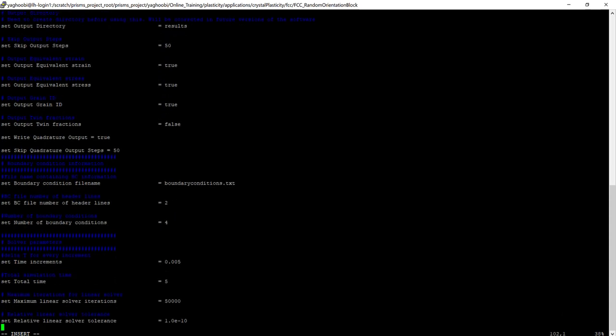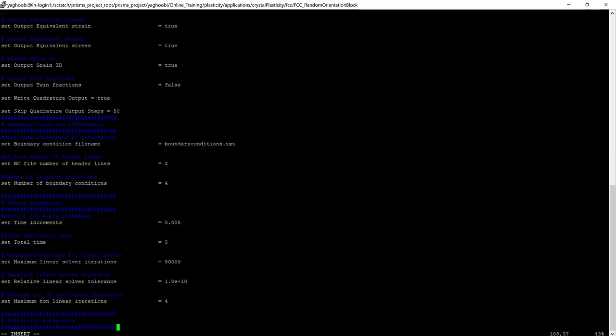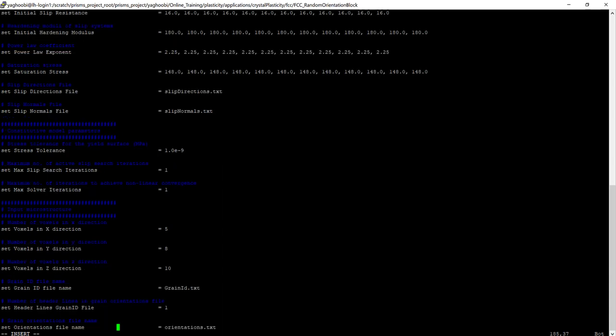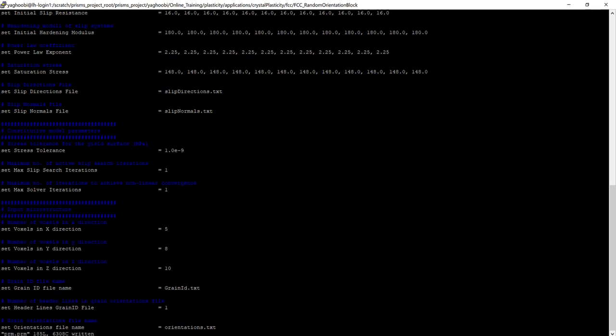Let's see what's the boundary condition. The total time is 5, and the time increment is 5 times 10 to the power minus 3. Sample is FCC, and the microstructure is also 5 by 8 by 10. Let's go back to see what's the boundary condition.